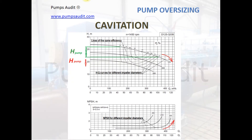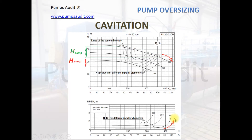Cavitation is also a sign of pump oversizing. When the pump operates beyond the right border of the allowable operating range, the internal passage area of the pump grows rapidly. The presence of cavitation erosion on impellers can indicate that the pump is oversized.